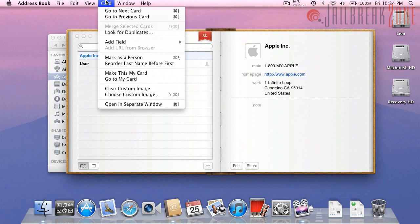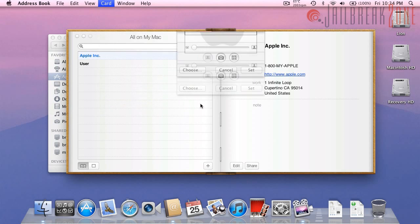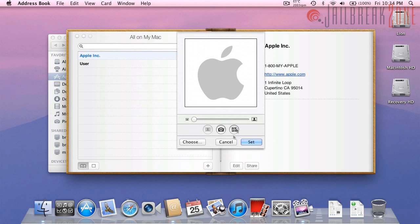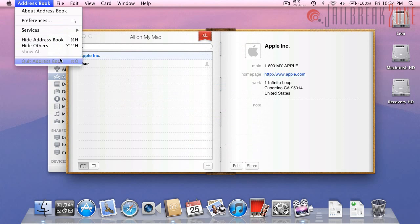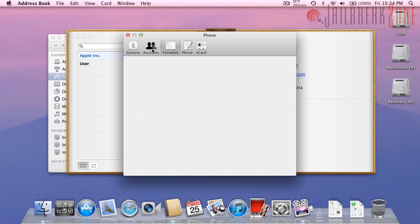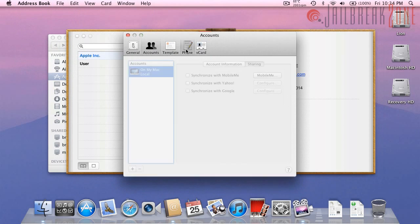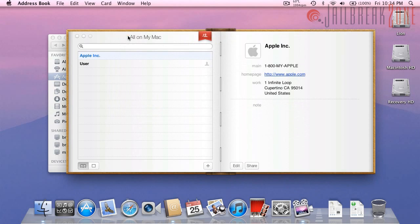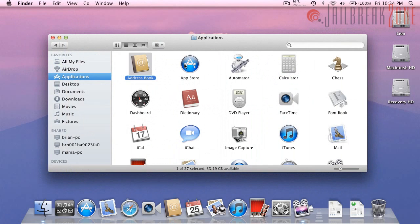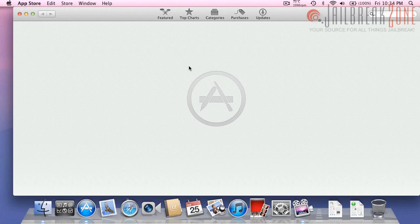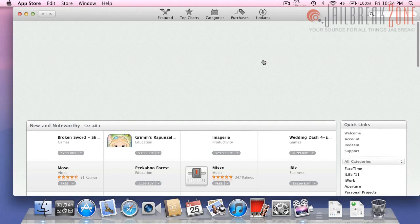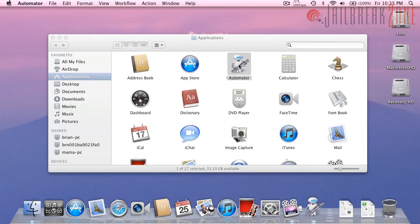There are a couple new menu options here I believe. And let's take a look at the preferences and there you go. So that is address book, app store it's the same as in snow leopard, automator I believe is the same.